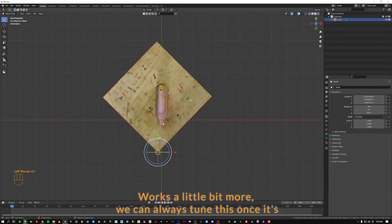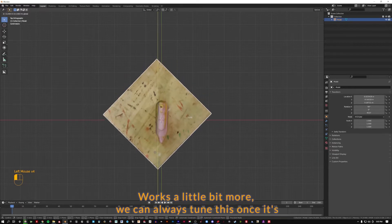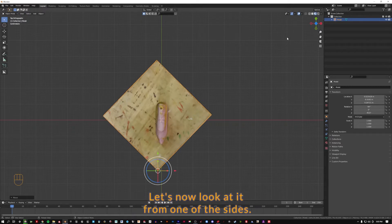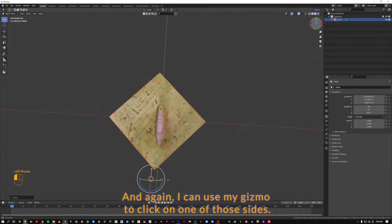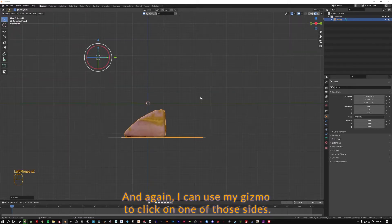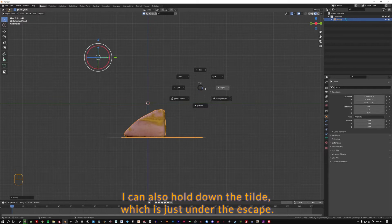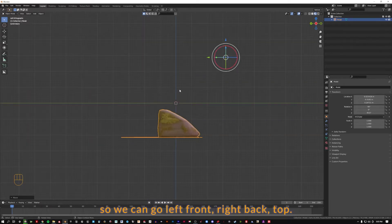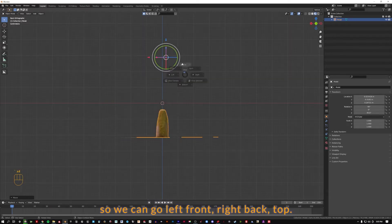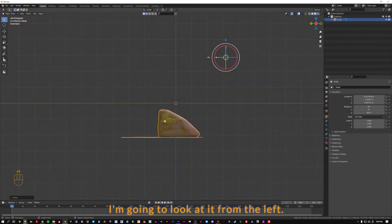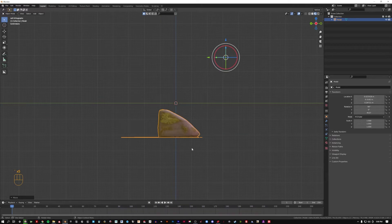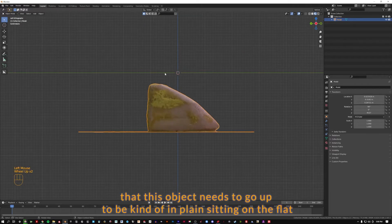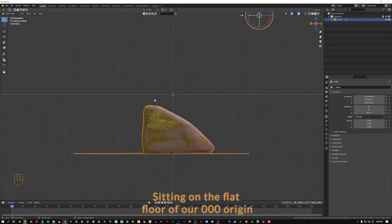Slide it in. We can always tune this once it's freed of all this extra stuff, but that's looking better. Let's now look at it from one of the sides. I can use my gizmo to click on one of those sides. I can also hold down the tilde, which is just under the escape key on my keyboard, and select these viewports by name. We can see now that this object needs to go up to be in plane, sitting on the flat floor of our 000 origin.